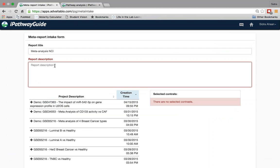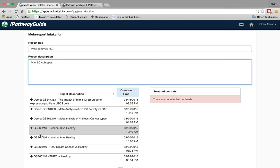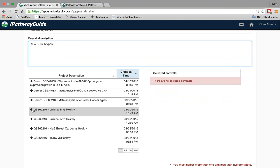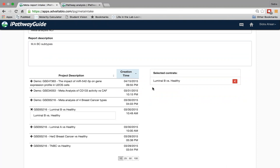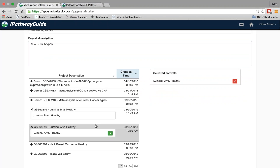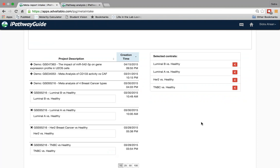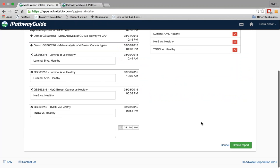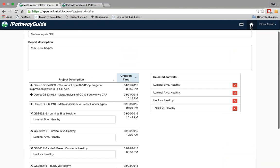Here you can provide a brief title and description for your meta-analysis — I'm going to say Breast Cancer Subtypes. When you are in the meta-report intake form, you will see all of the contrasts from the dashboard listed here, and you can quickly select the contrasts you want included by clicking the plus button and the green arrow. I'm going to select four of these contrasts. Once selected, you click the Create Report green button. It takes about a few minutes to generate, so I already have this meta-analysis generated in the dashboard.